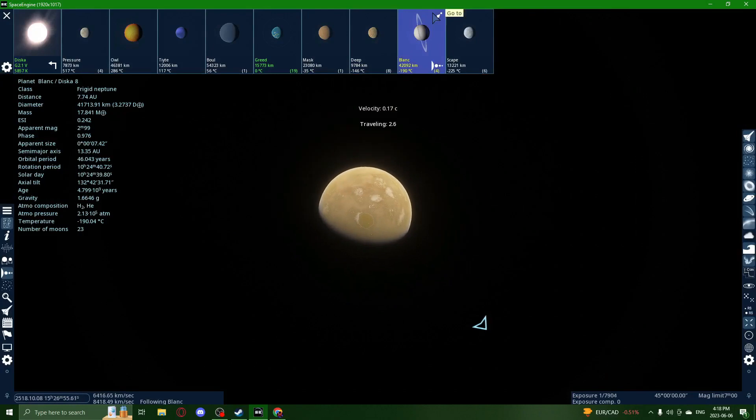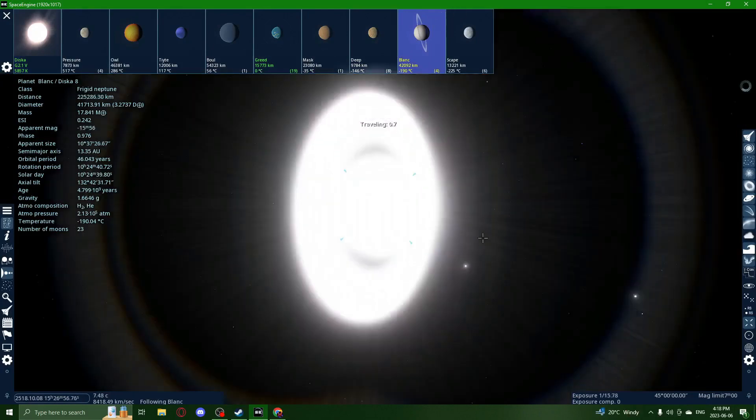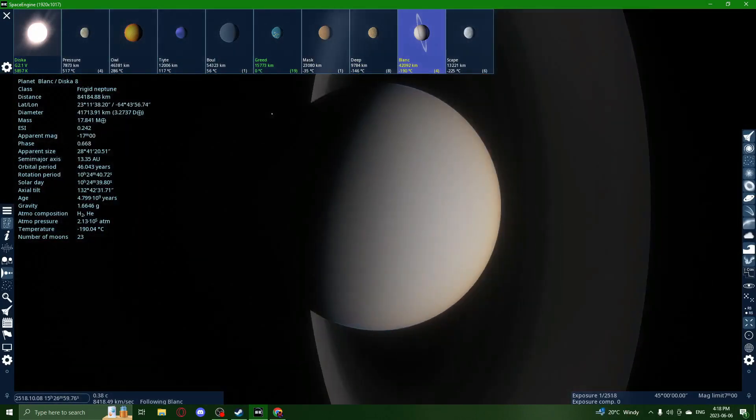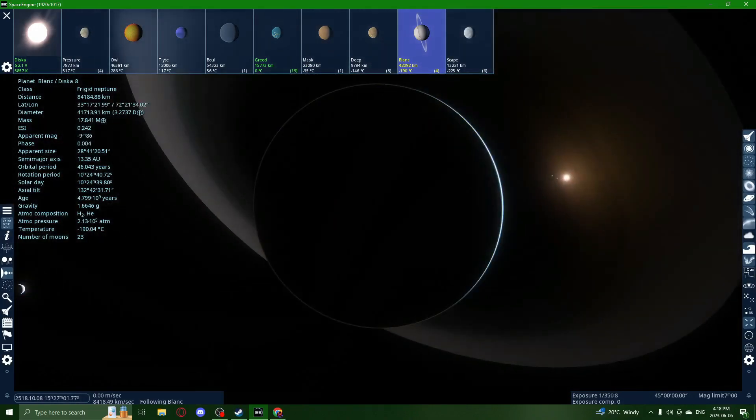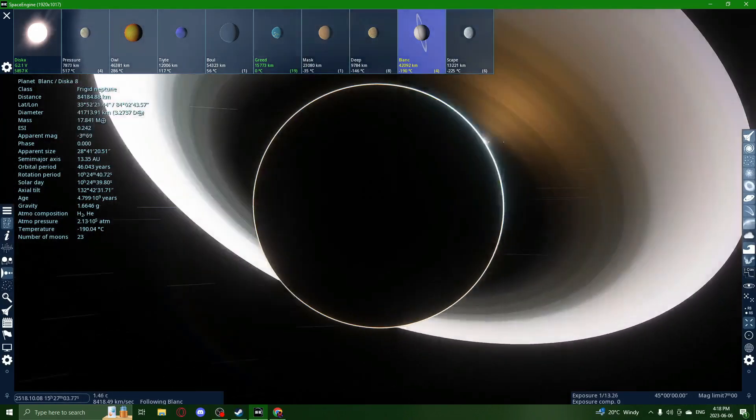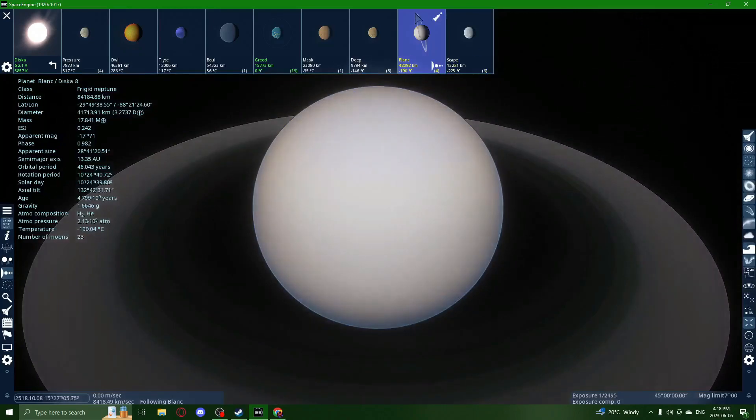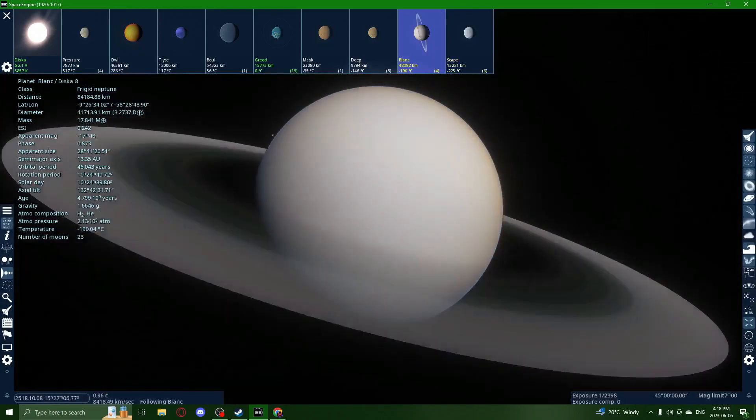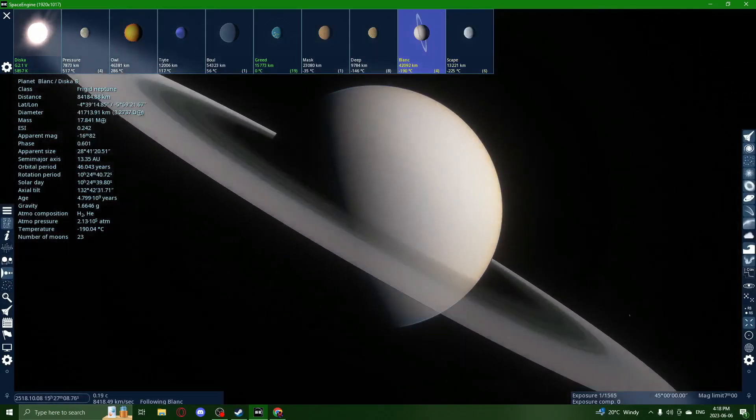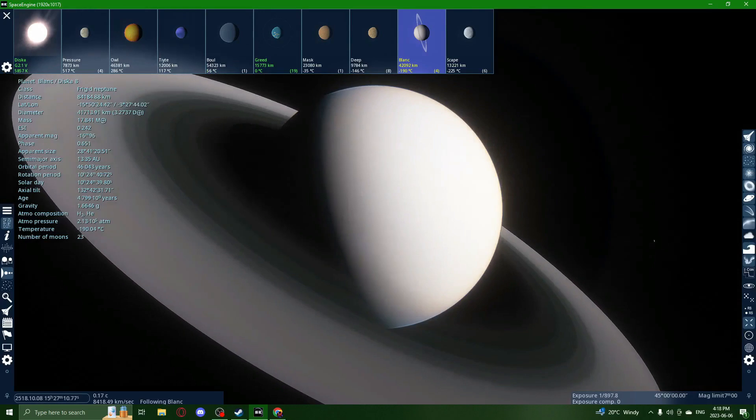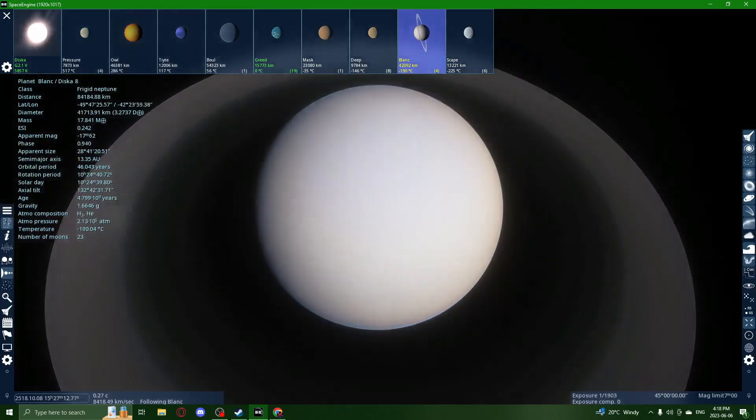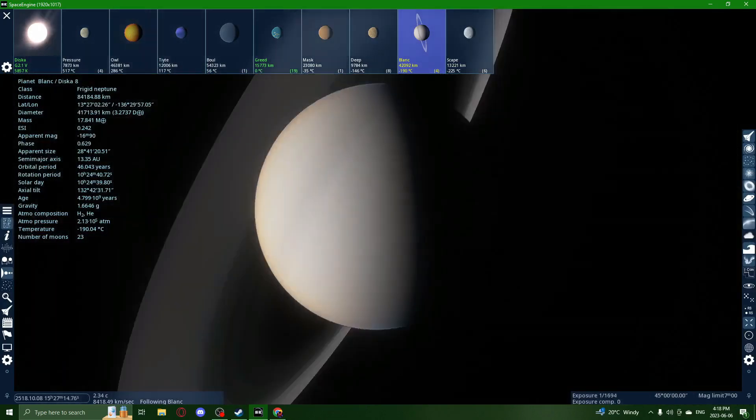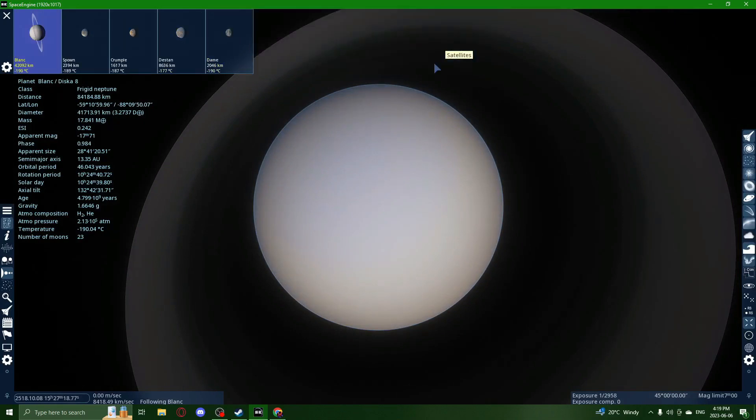Next planet. It's another ice giant, I should say, because that's what it is. This one's got a weird tilt. Definitely. The rings are not proper. It's got large rings though. The biggest rings out of any of these things.